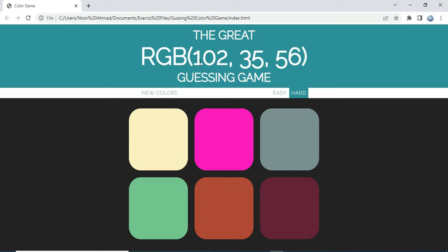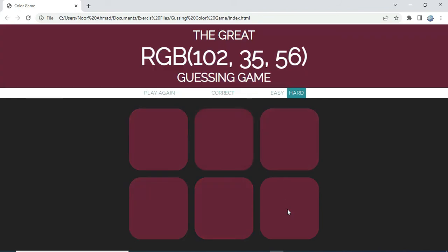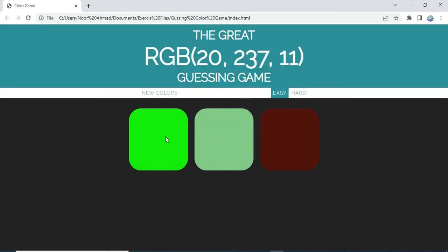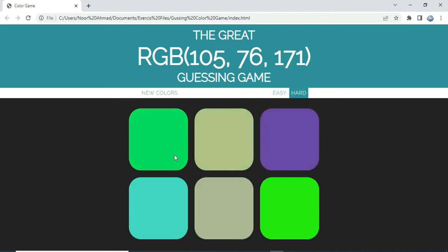We need to look at the RGB number and choose the correct answer. When we choose the correct answer, all squares change to that color and it pops up a message that it was correct, then offers 'play again'. There are two difficulty modes: easy mode shows three types of color, and hard mode shows six types of colors.